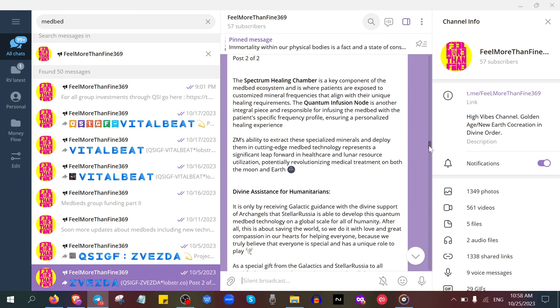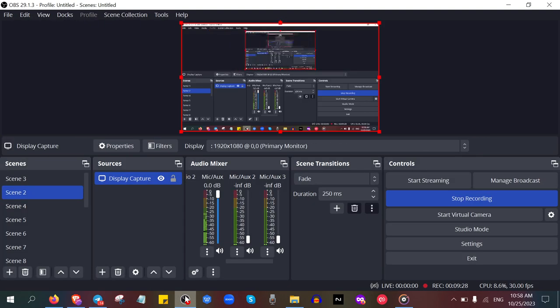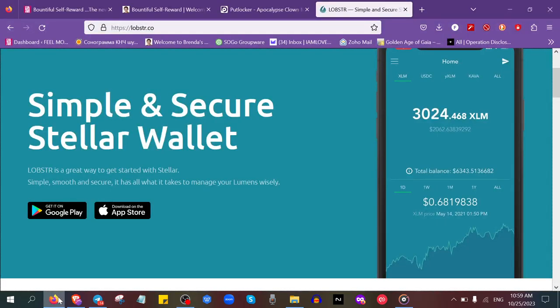I'm inviting you to go into my group Feel More Than Fine, and then go to the QSI group as well. I have posted today the group link of the QSI group. See for yourselves and learn how this technology works.